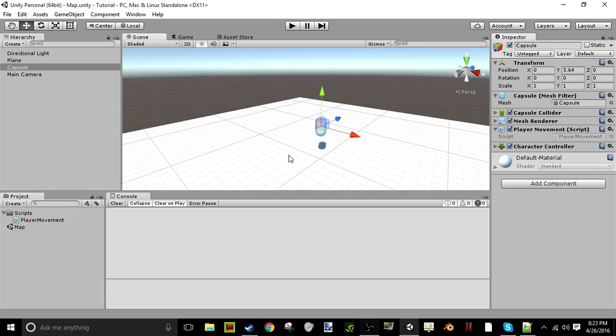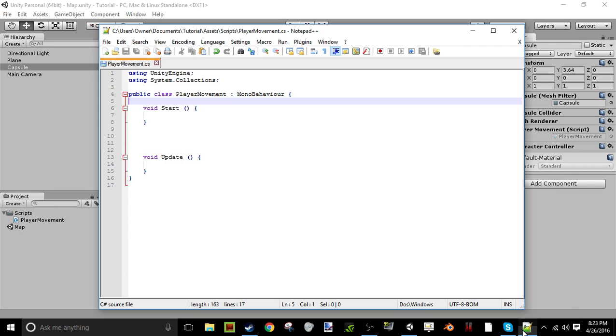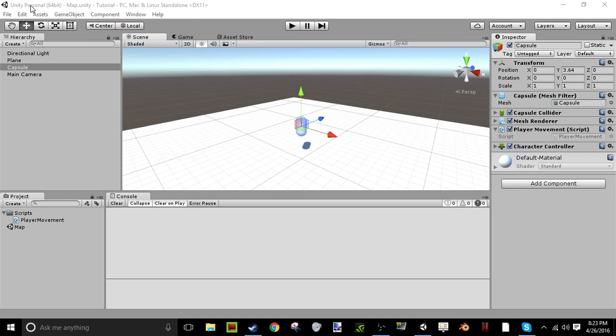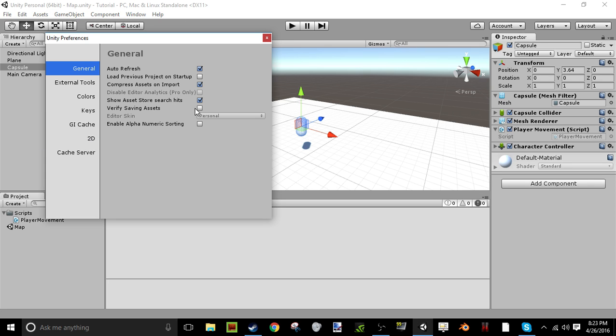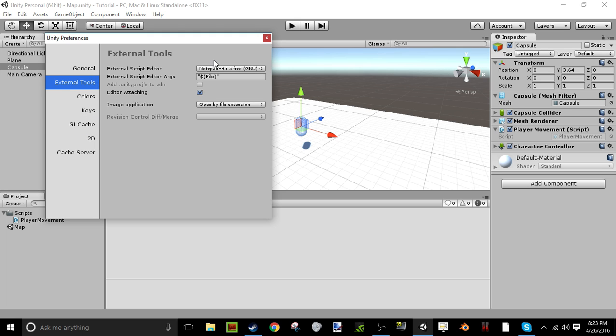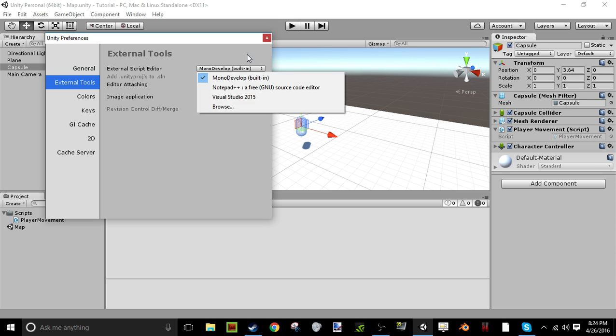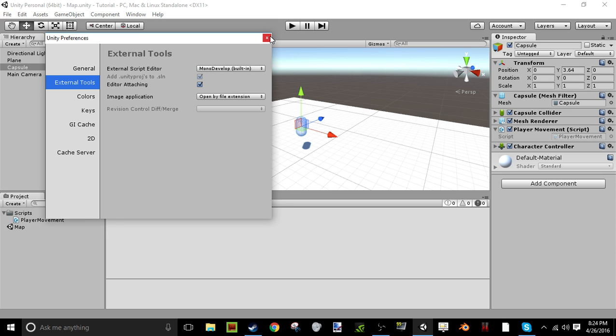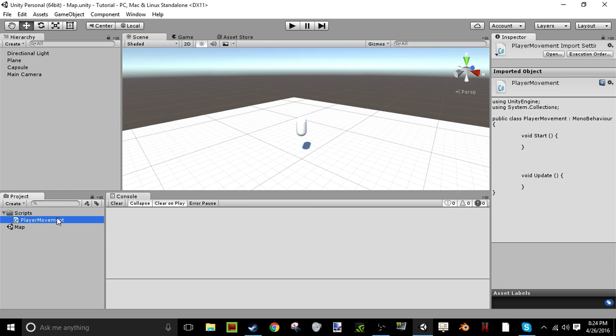So now what we can do is we can open up our script. In fact, I usually open mine in MonoDevelop, I'm just trying something new today. I'm trying Notepad++, but I'm going to go into here and change my preferences to MonoDevelop because MonoDevelop handles things better. Sorry if you can hear background noise, my brother's watching a movie.